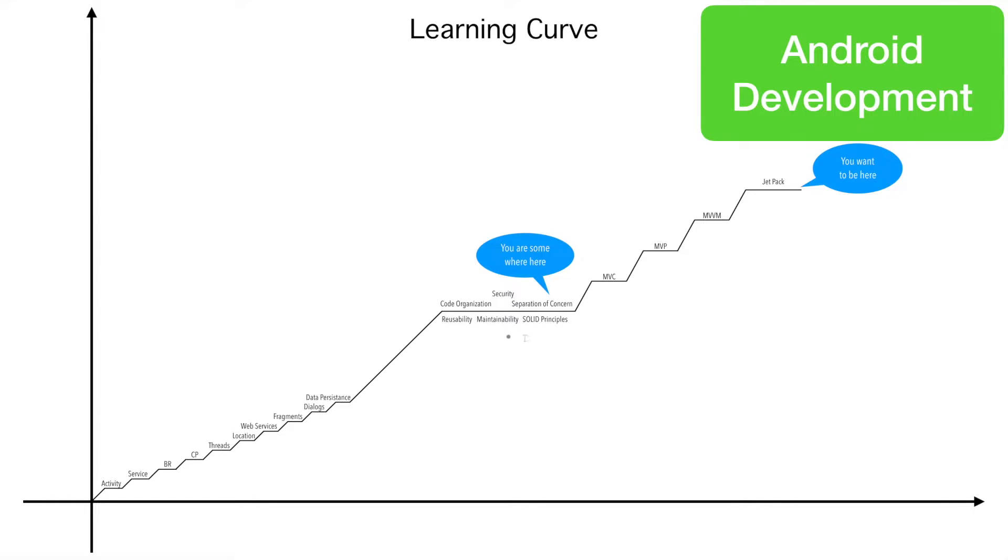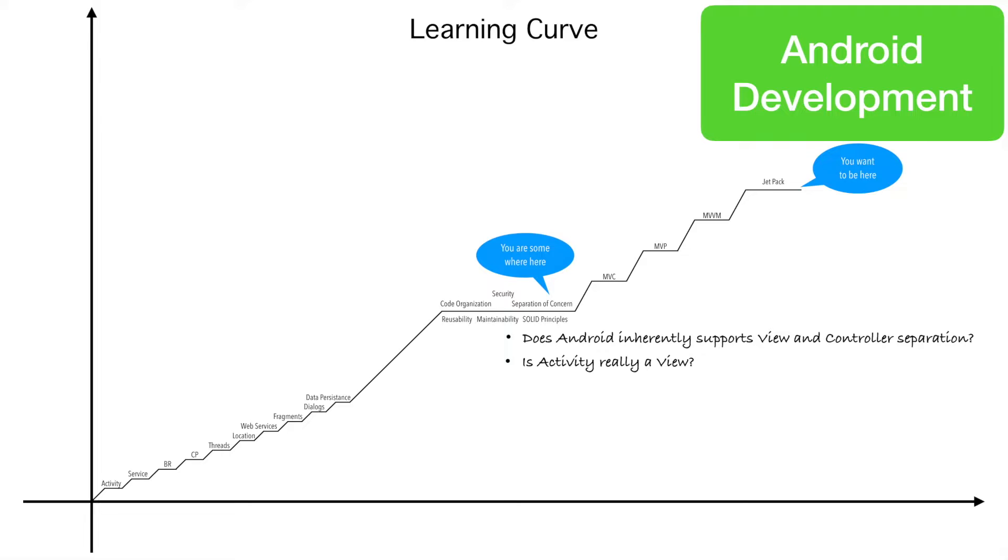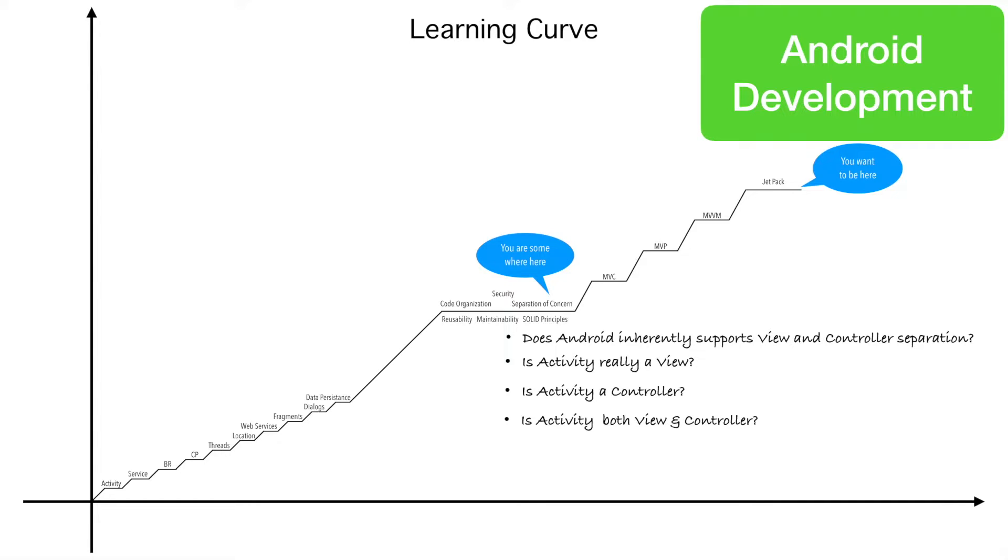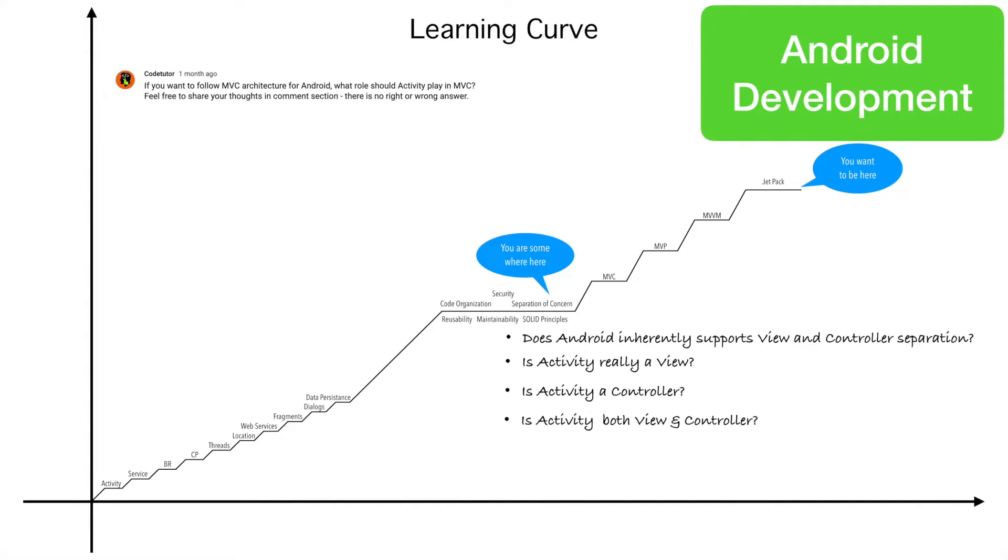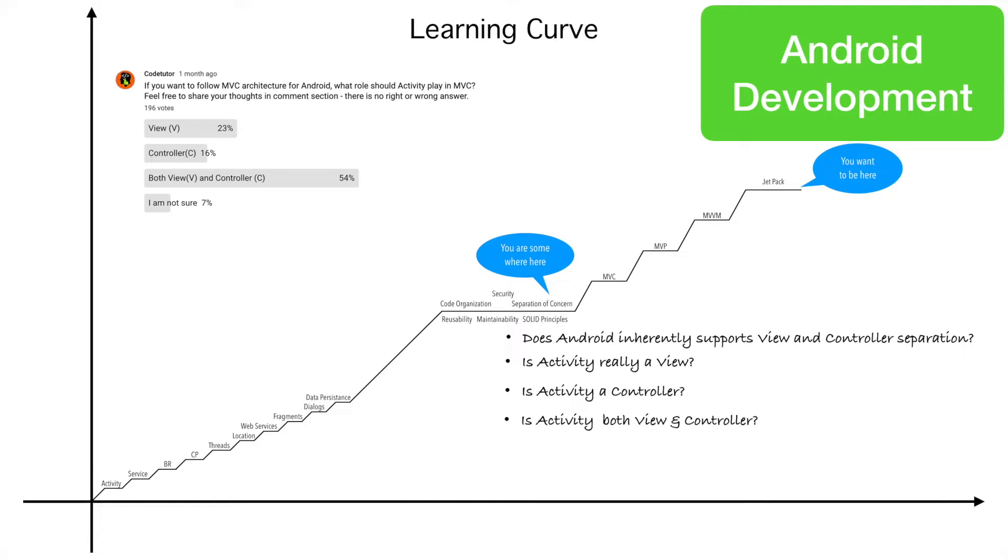Questions such as, Does Android inherently support view and controller separation? Is activity really a view or is activity a controller? Or is it both? If you are wondering, this is pretty silly question. I had asked exactly this question on the community page of my channel. And if you see the responses, it is very diverse.